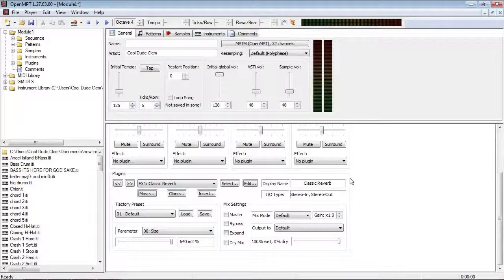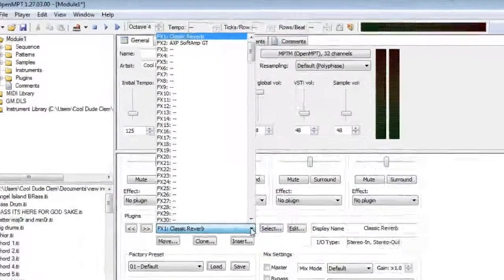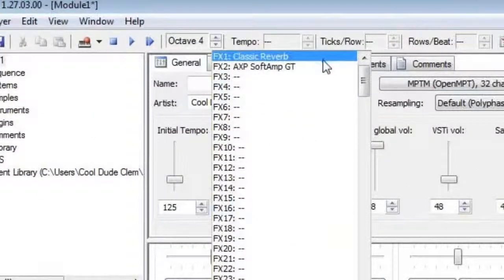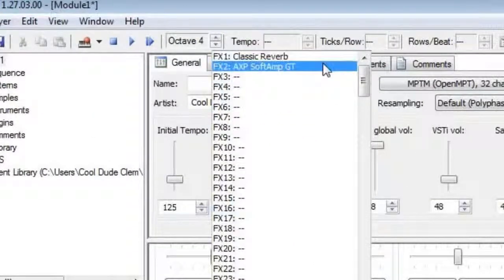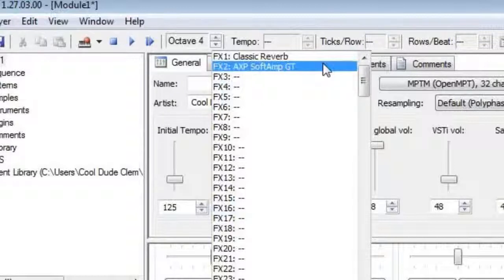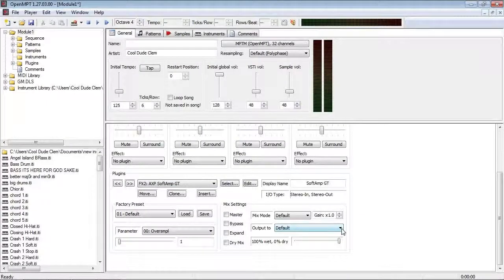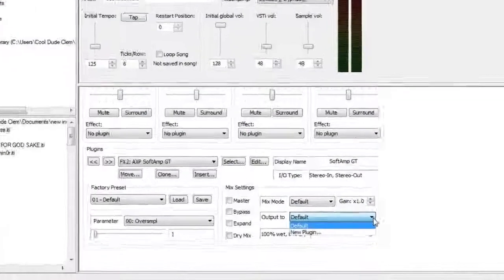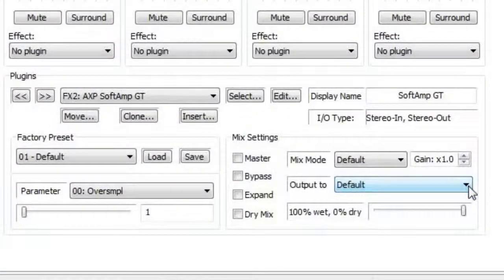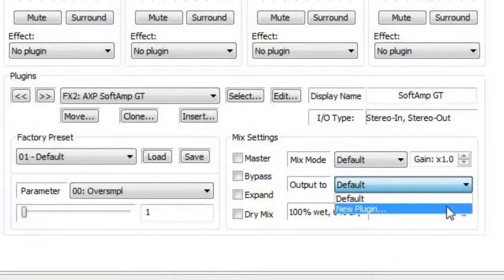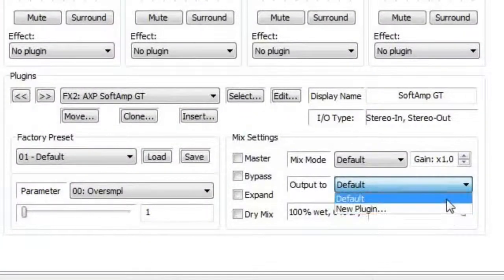Before we move on, there is one thing I do want to cover. And that is, when you want to put the output of one VST into the input of another one, it's got to be lower down in the chain, because, let's say the Soft Amp GT was FX 2, and the Reverb was FX 1, I wouldn't be able to put the output of the amp into the input of the reverb, it just won't let you do that.